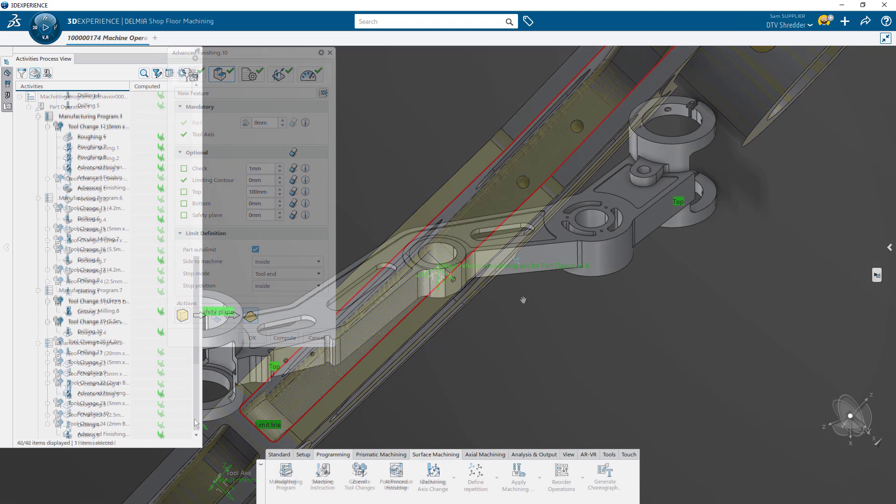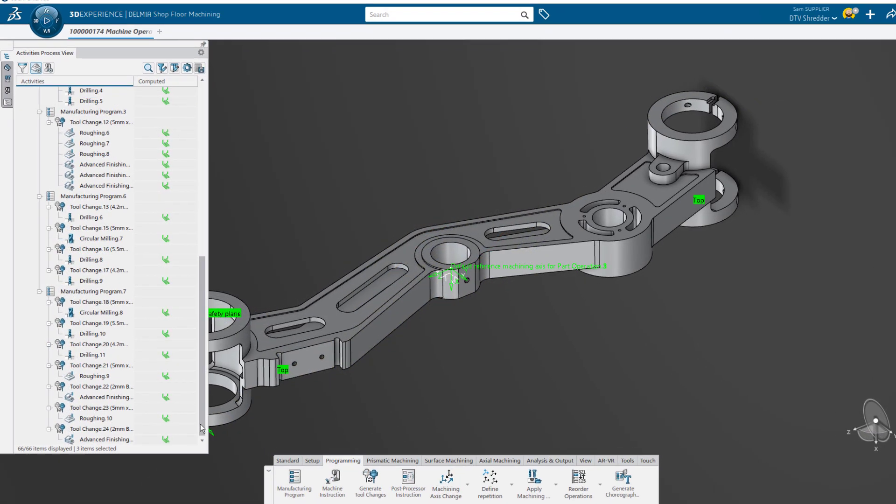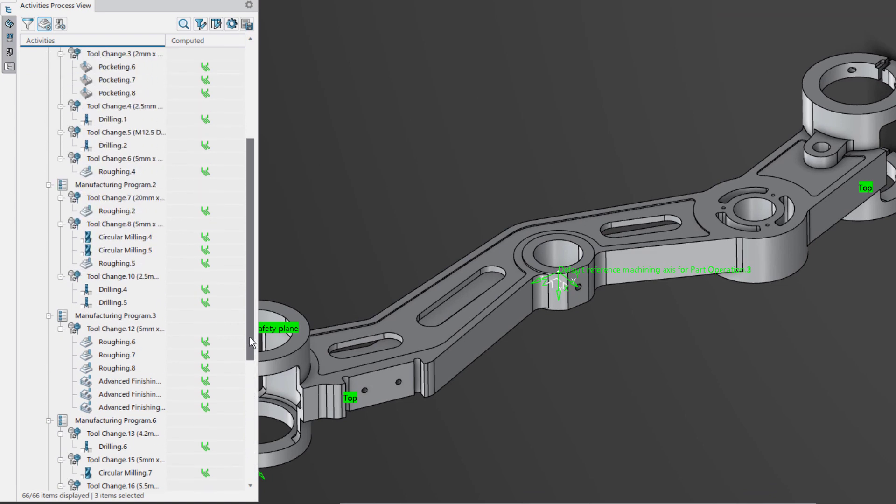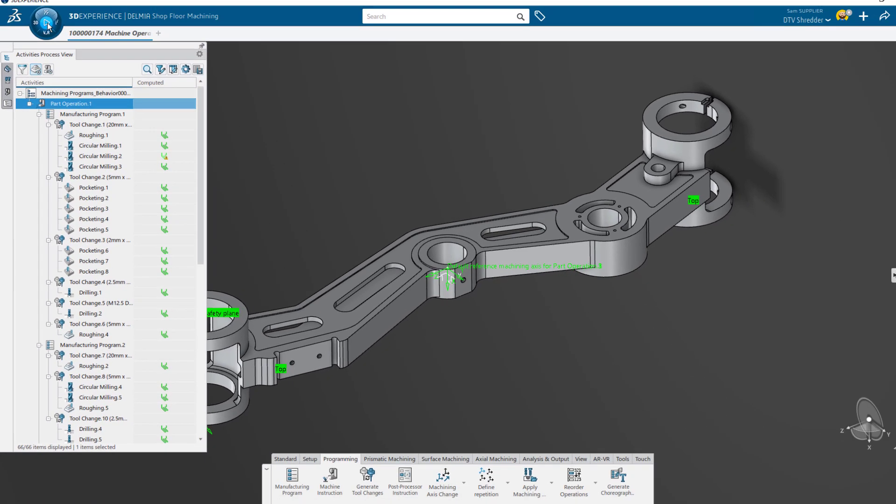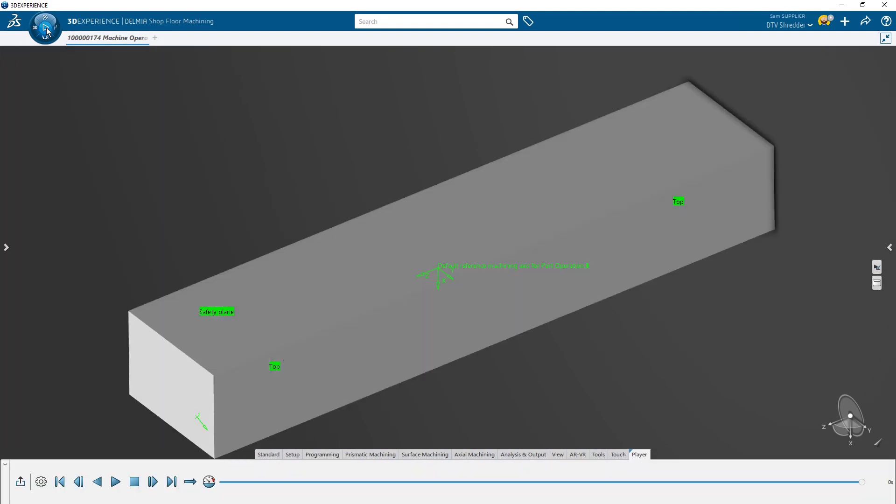Every setup, tooling change, and operation is tracked parametrically in the activities process view, giving you a clear understanding of the order of operations and allowing you to go back and make changes at any time.